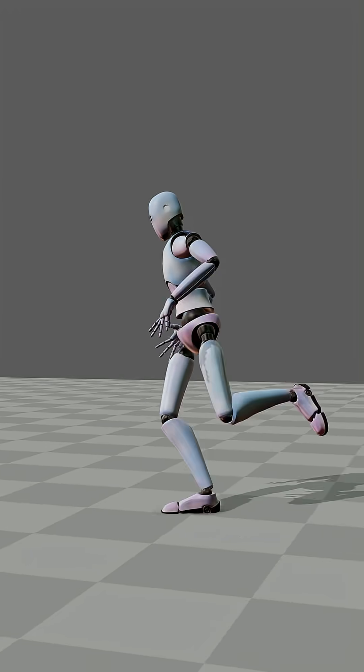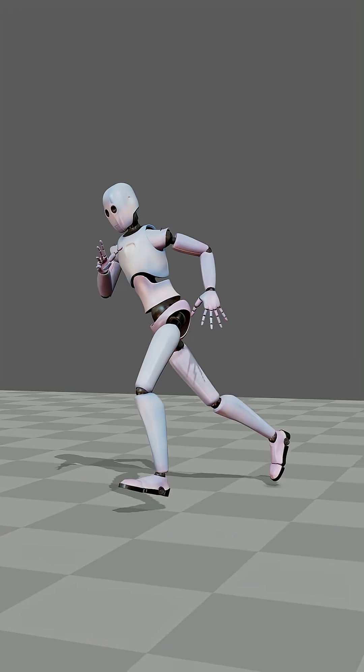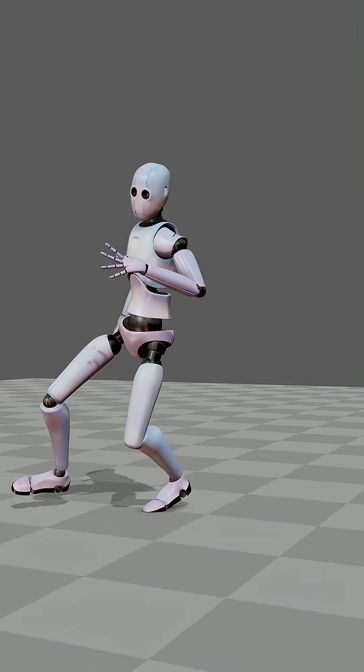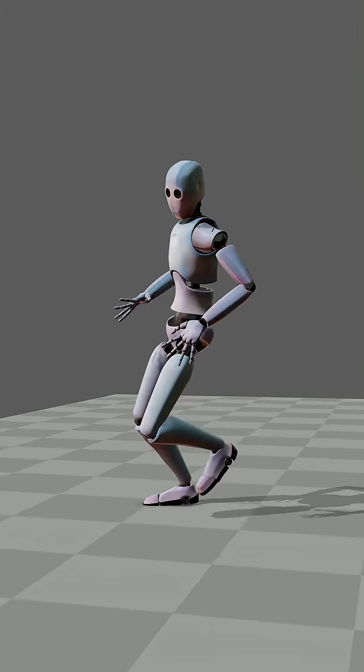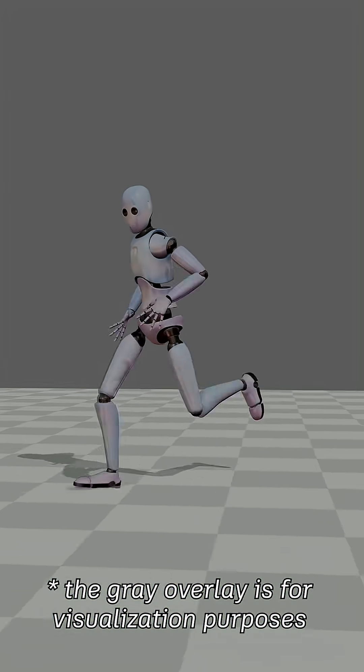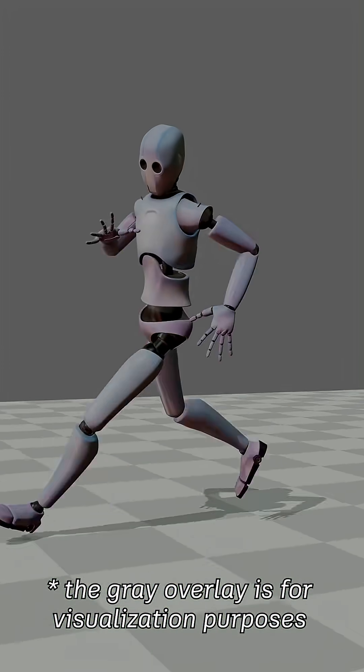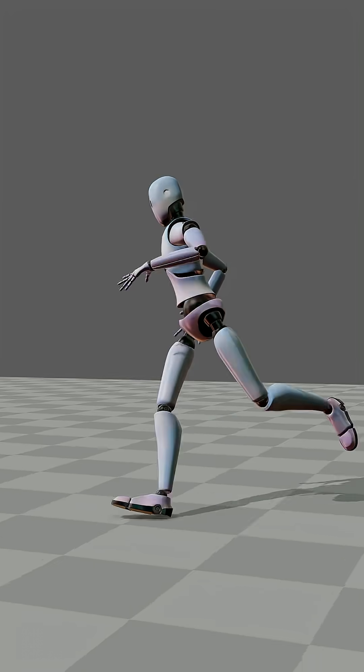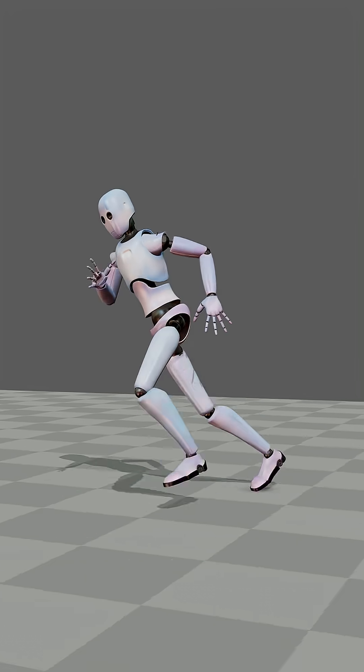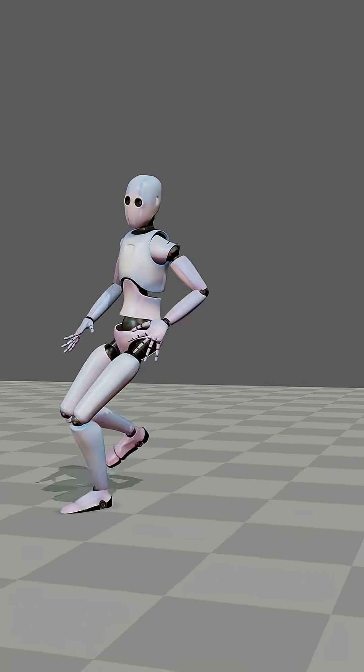When your character's feet go skating, foot slide reduction jumps in, analyzing contact points and applying IK solving to nail those feet down.